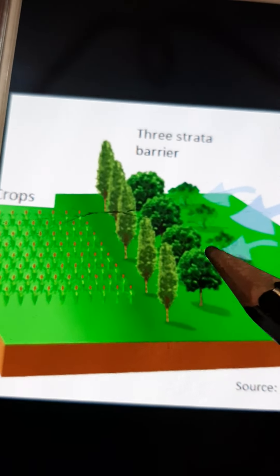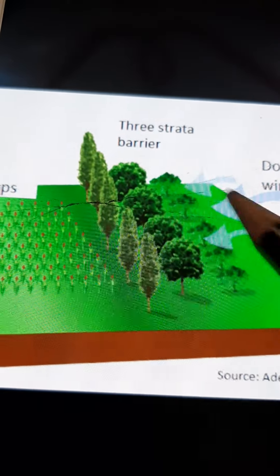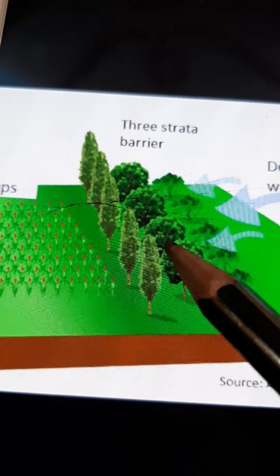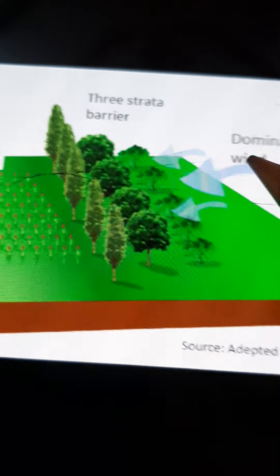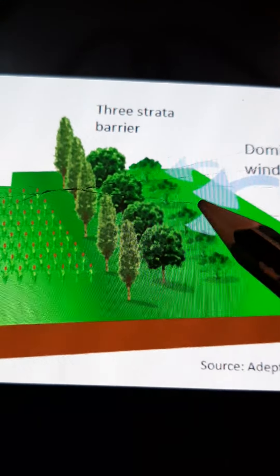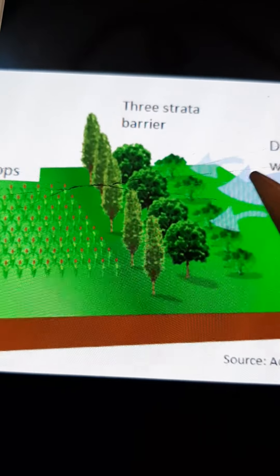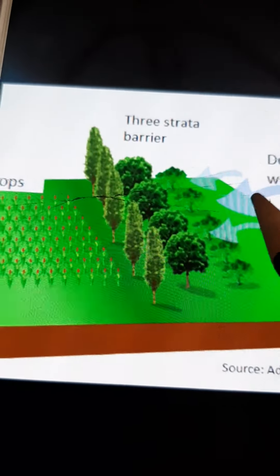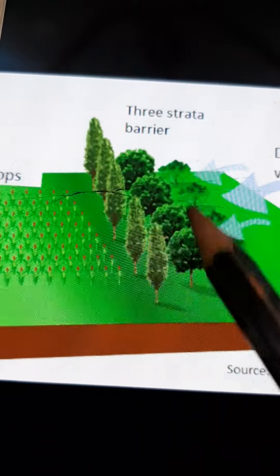So how will the shelter belt help in reducing soil erosion? This method is useful in areas where wind erosion is prominent. In such areas, in between the land, we create shelter belts by growing different trees of different heights, shrubs, and bushes. When wind blows and comes in contact with these shelter belts, they act as a barrier, reducing the velocity of the wind and thereby helping to control soil erosion over the region.